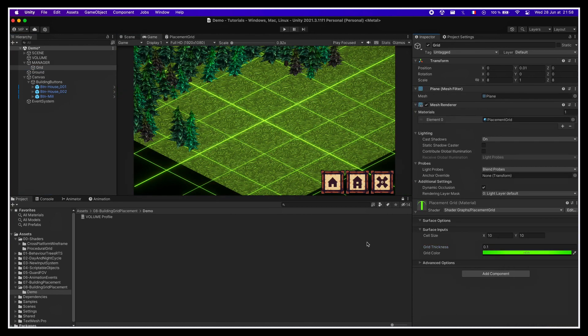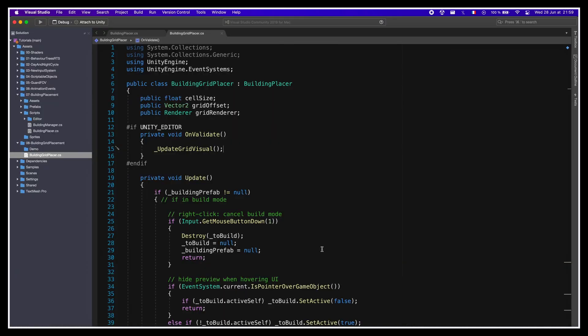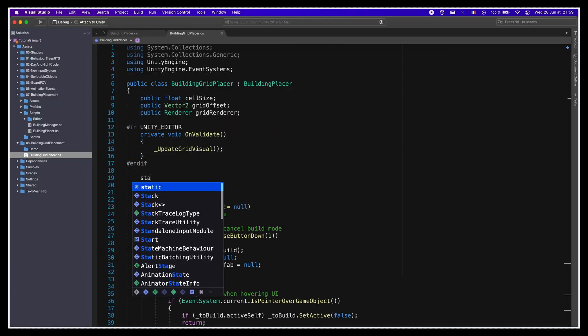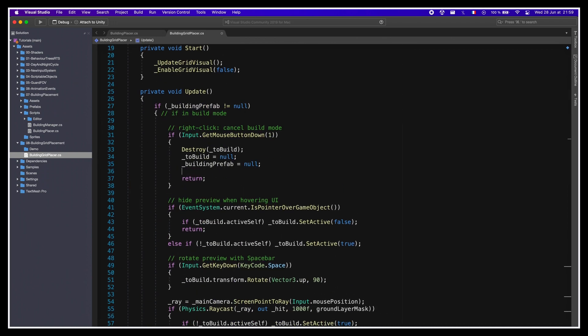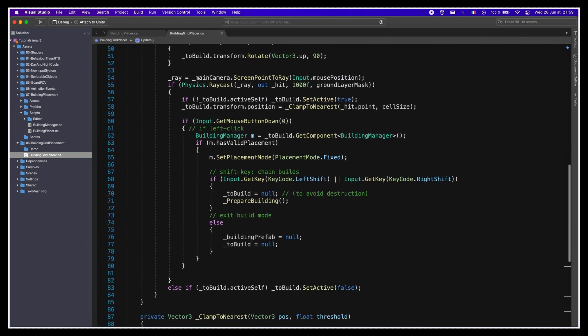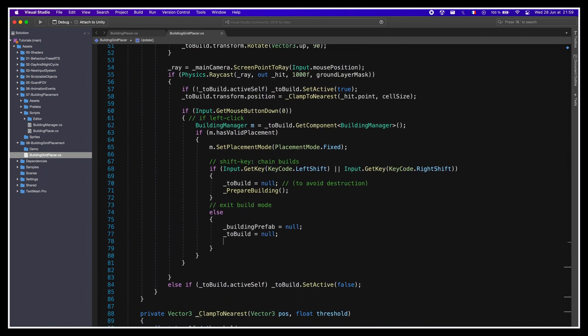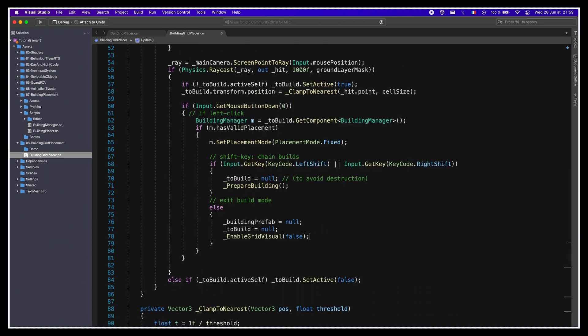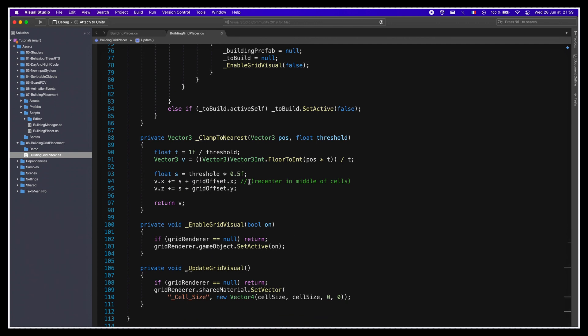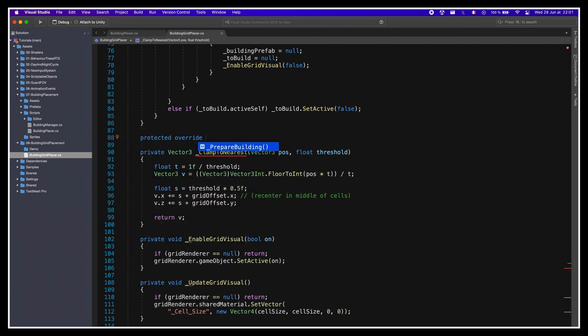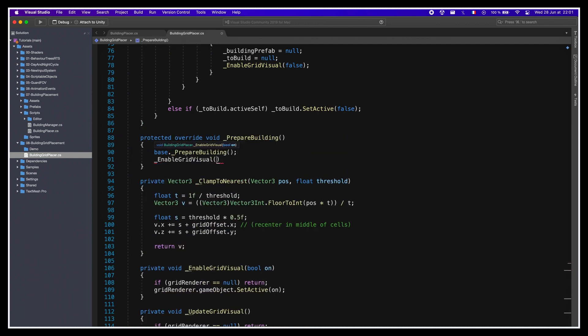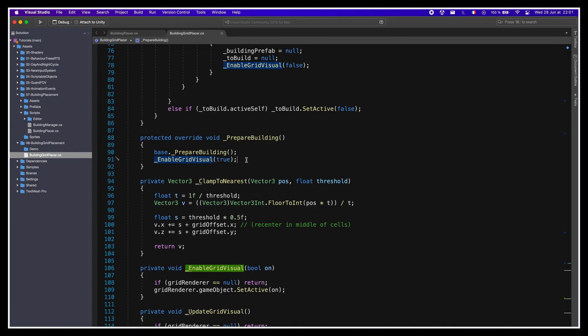Last but not least, let's make sure that we show and hide this grid at the right time. In our script, we're gonna say that we update and hide our grid when the game first starts, that we also hide the grid if we cancel the builds or we place our object without chaining a new build, but that conversely, we show the grid whenever we prepare a new phantom building. For this last part, we need to ensure that we first call the logic from our parent class in the prepare building method thanks to the base keyword, and that only then we add our own logic to hide the grid.